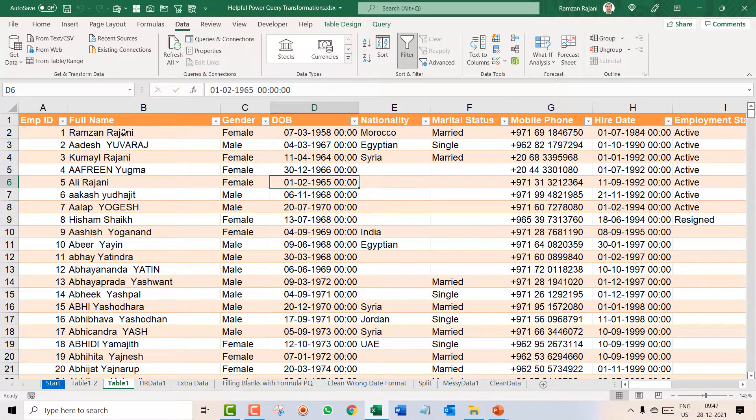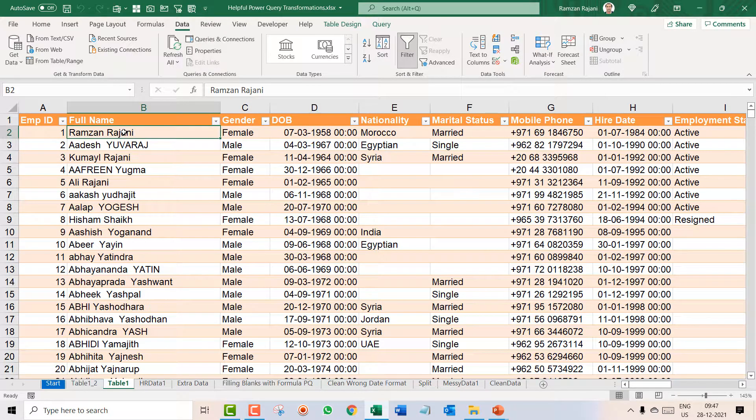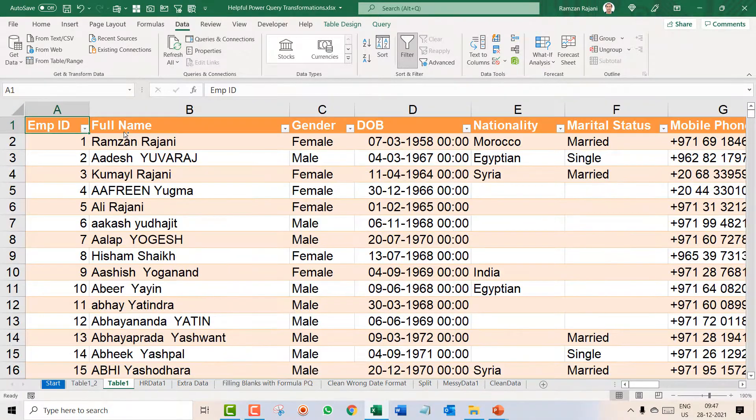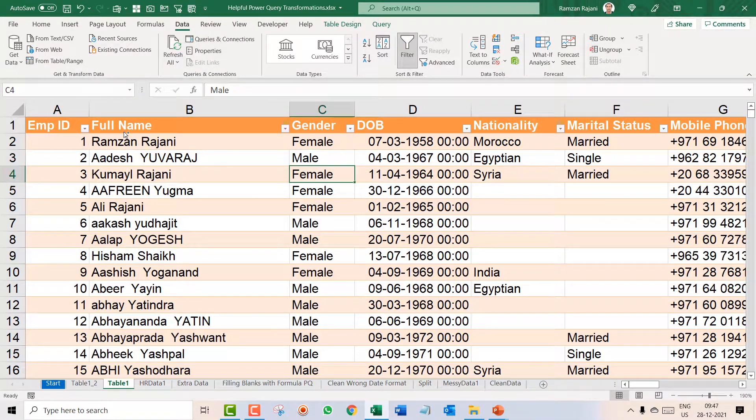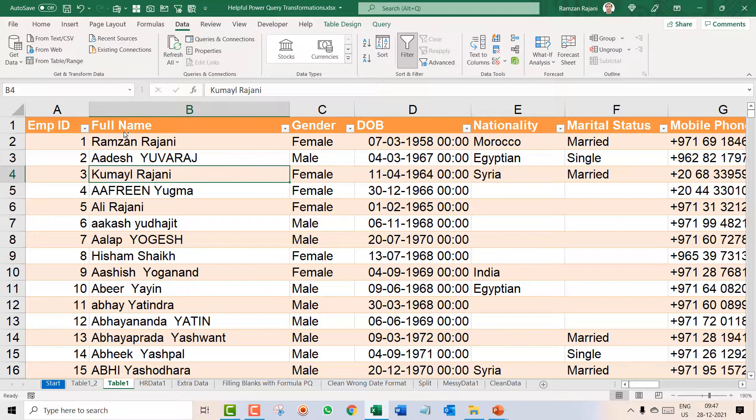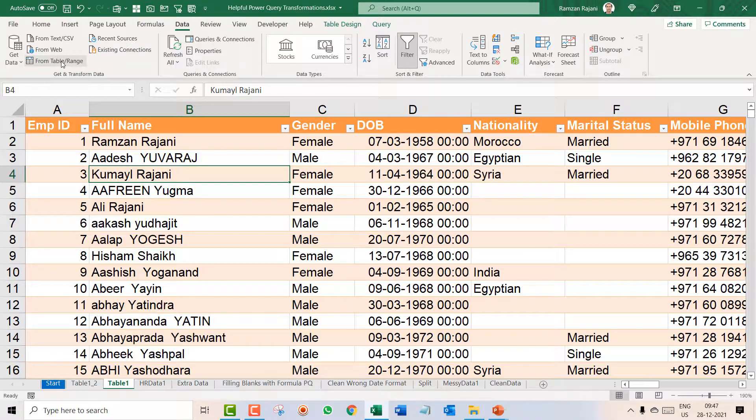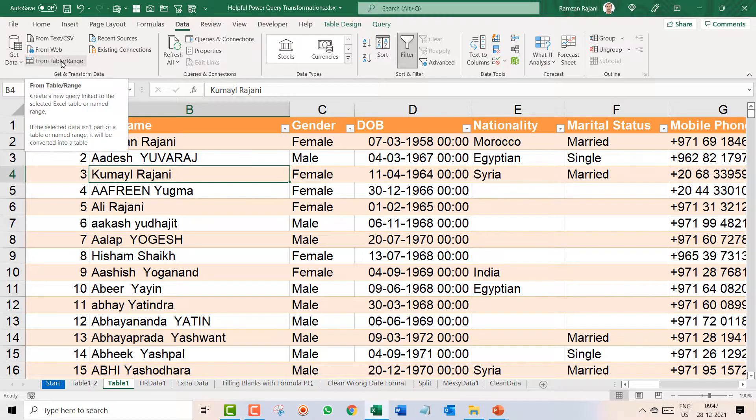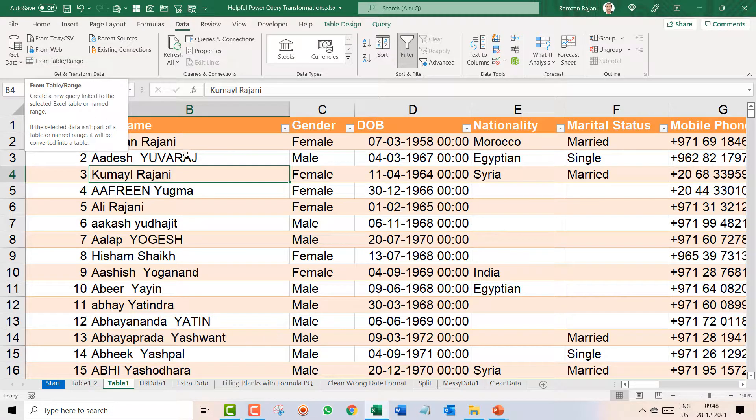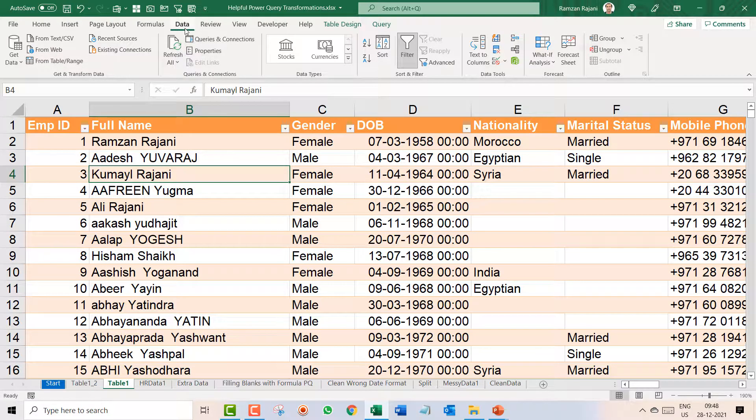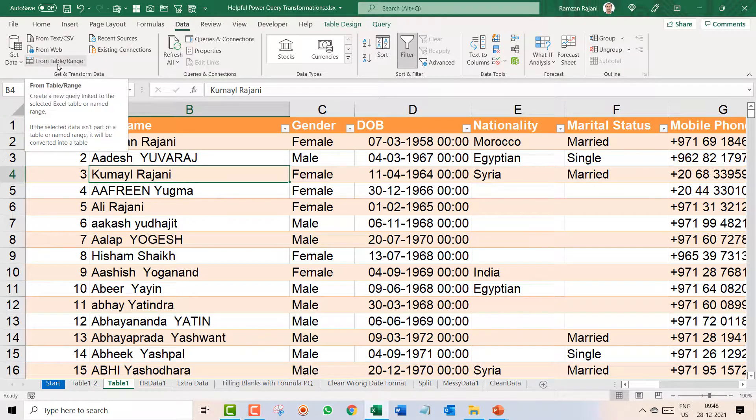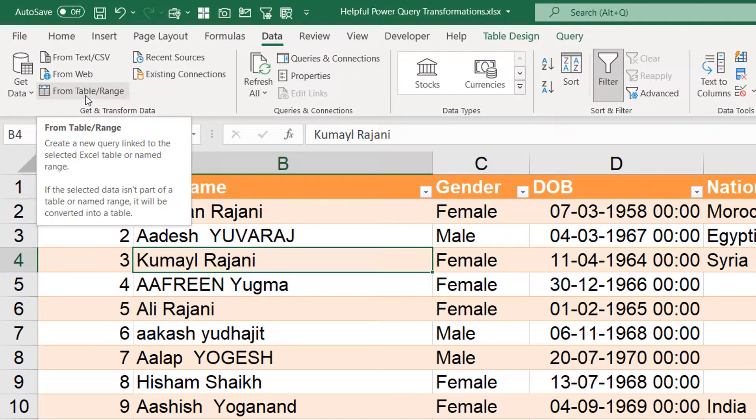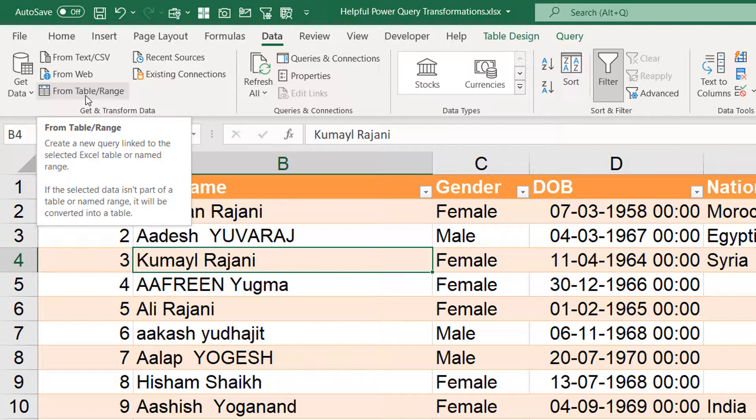If you remember, we had combined first name and last name with the help of Power Query. We had gone to the data and clicked on from table and range and your Power Query editor had opened. However, in this video we will be doing a little different because when you go to the data and click on from table, it will again create a new query and will give you a separate sheet for that.